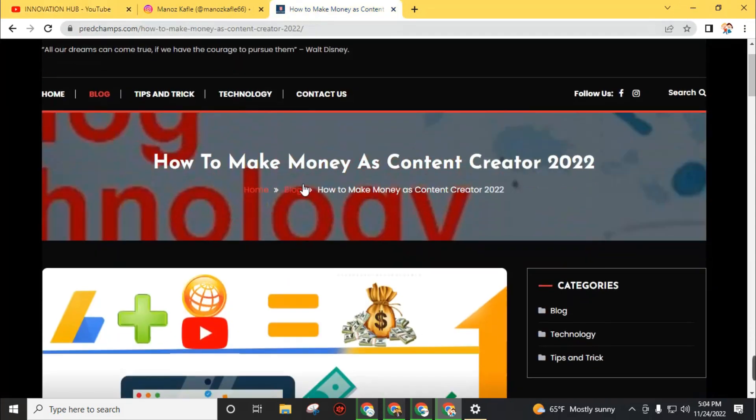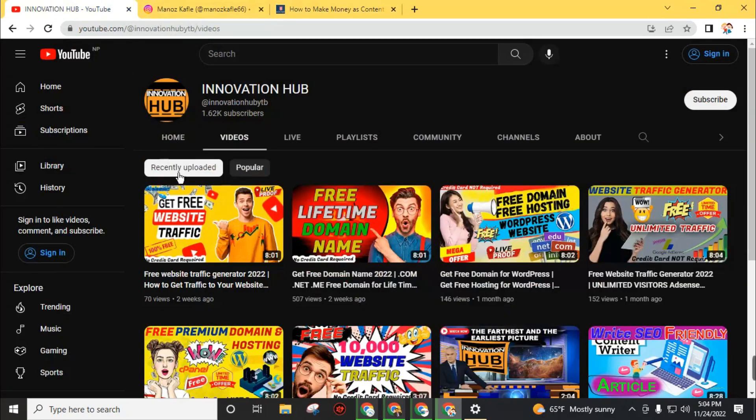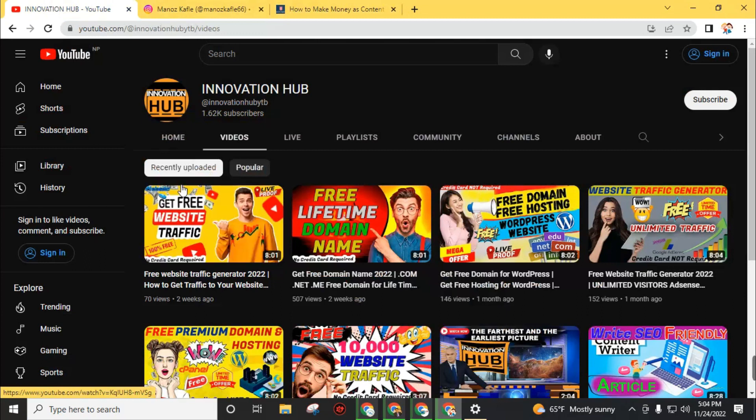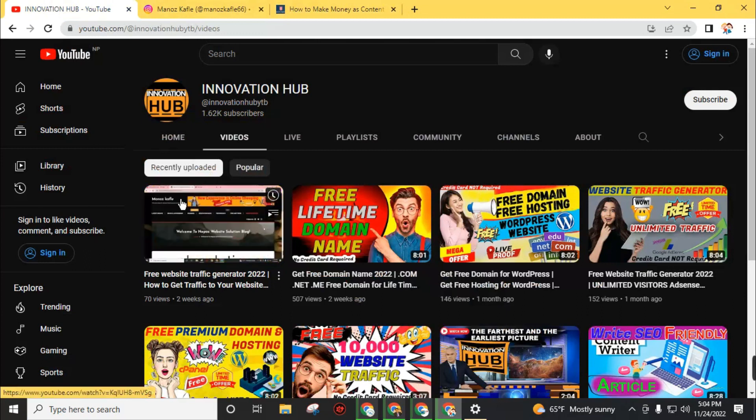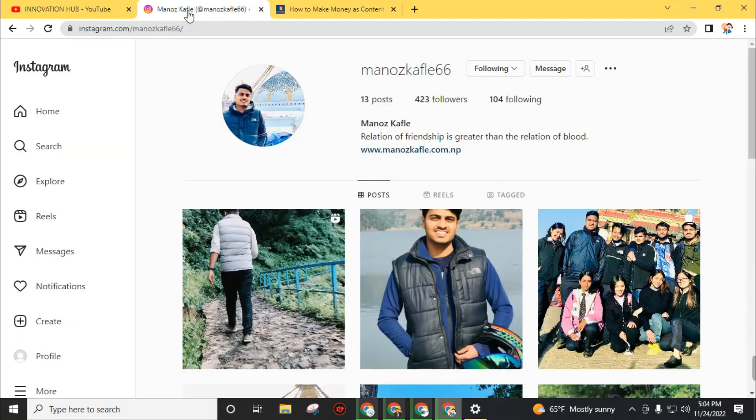If you want to know more about how content creators make money, you can visit and read this article. I've inserted the link in the description. If you have any problems regarding this video, you can directly message me on my Instagram account.